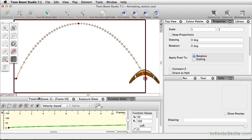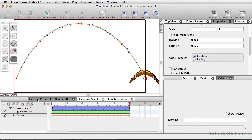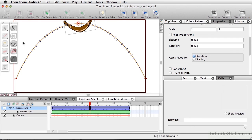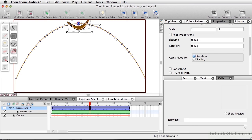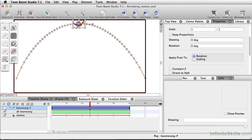To finish our animation, I'll go back to the timeline. At the midpoint, I'll use the Transform tool and hold down Shift to make the boomerang smaller at its furthest point back.